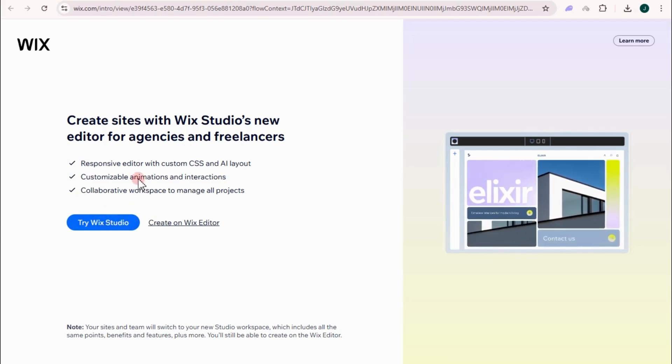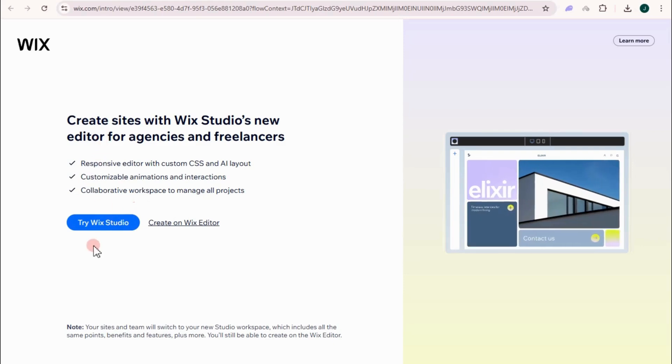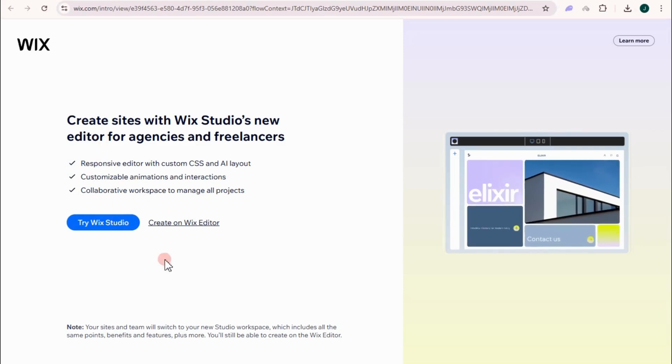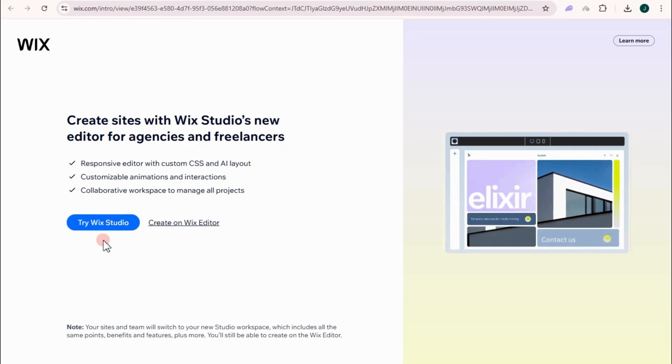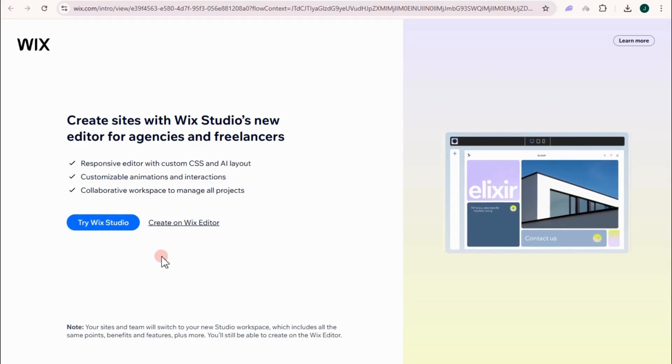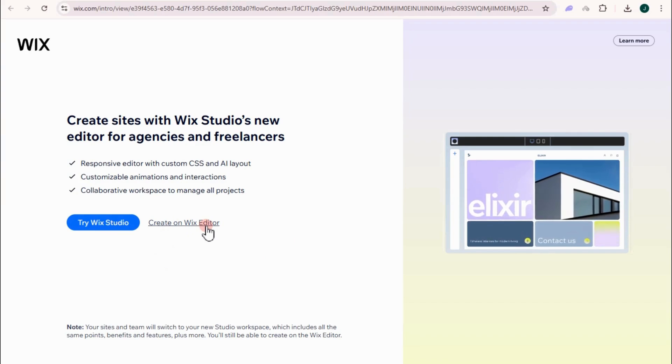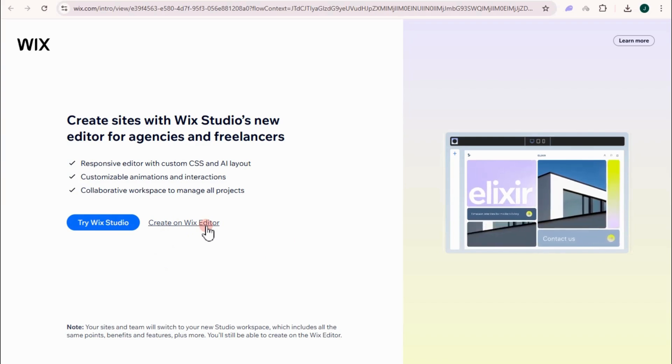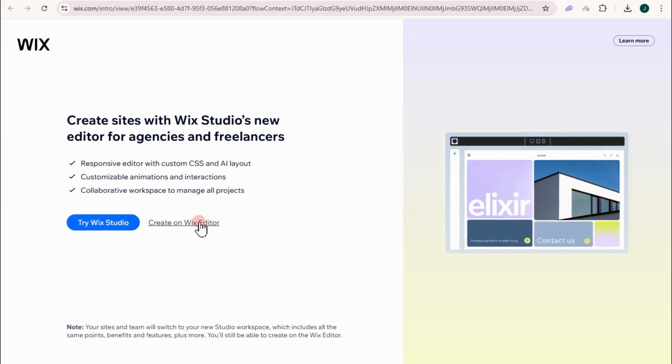By the way, this one is an editor too, but the features here and the options are advanced compared to Wix editor. So as a beginner, I strongly recommend to try create on Wix. Tap this one right here.